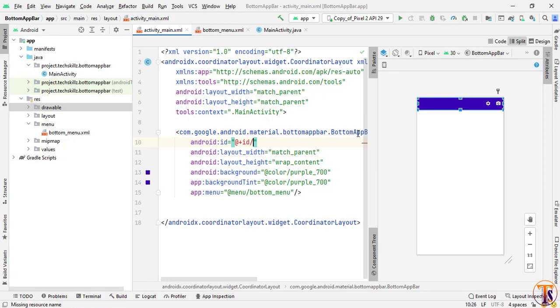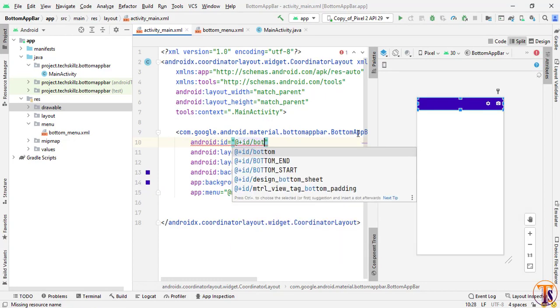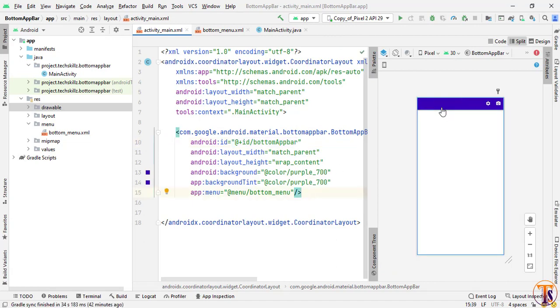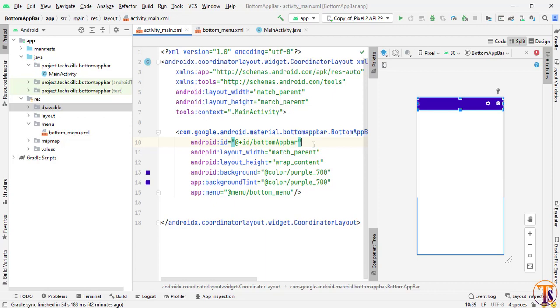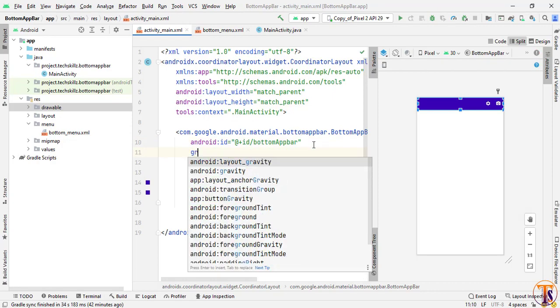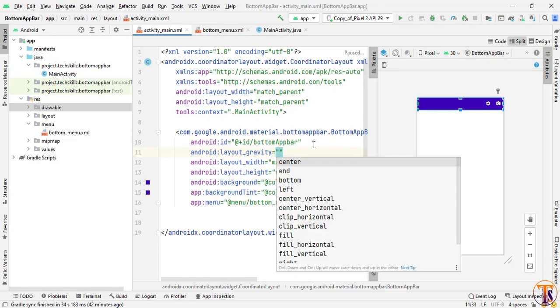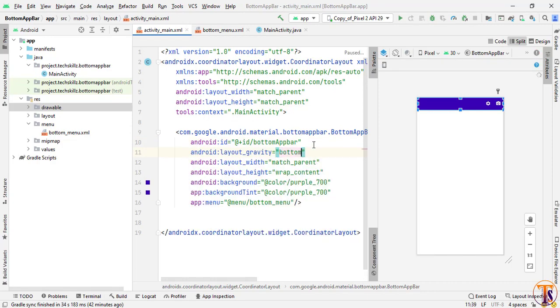Now we will open the XML code and add the menu attribute to the app bar. Select the bottom menu we just created. Close it and give the ID 'bottom_app_bar'. Now we need to shift it to the bottom, so we will add layout_gravity and set it to 'bottom'.